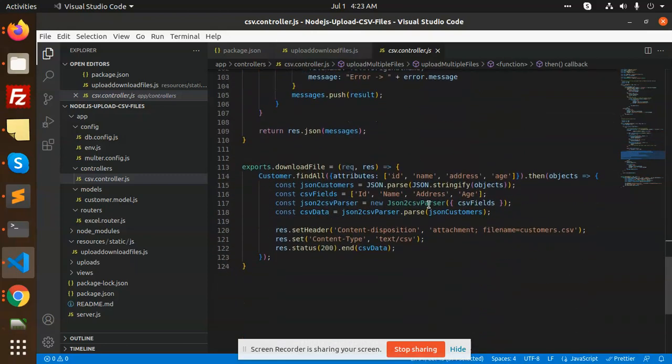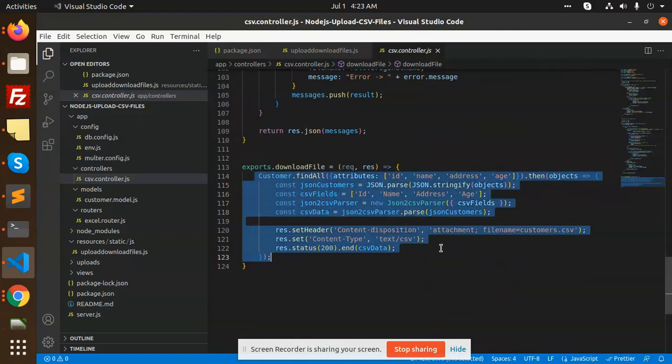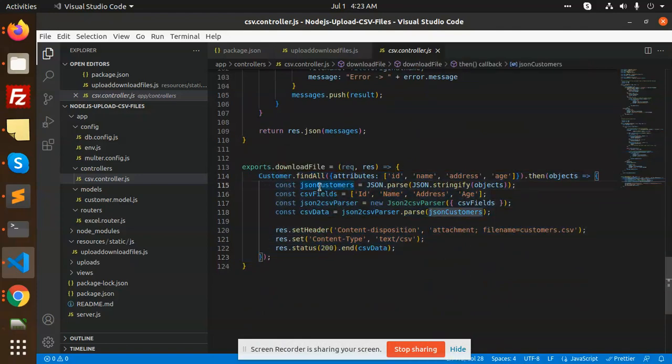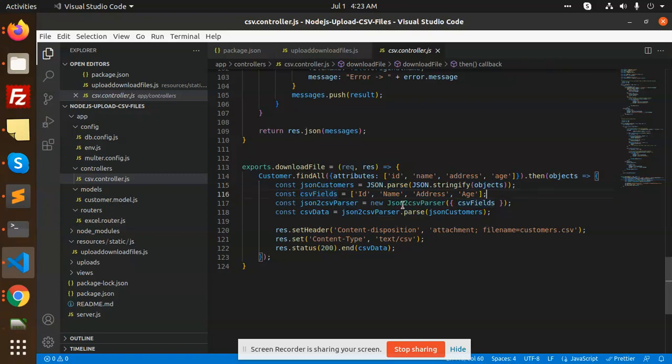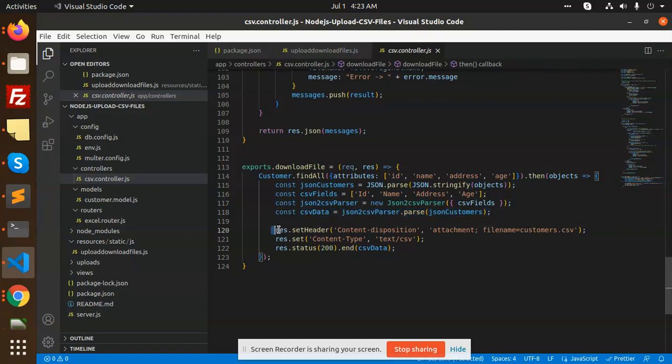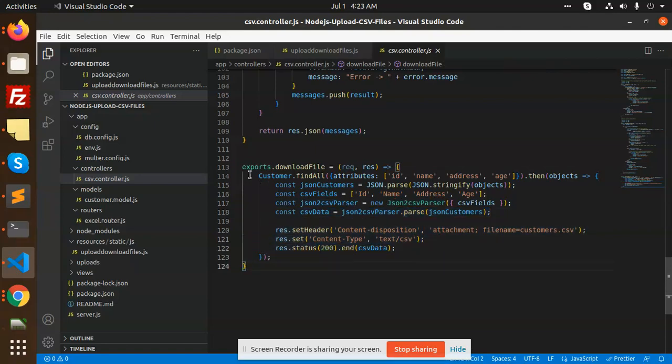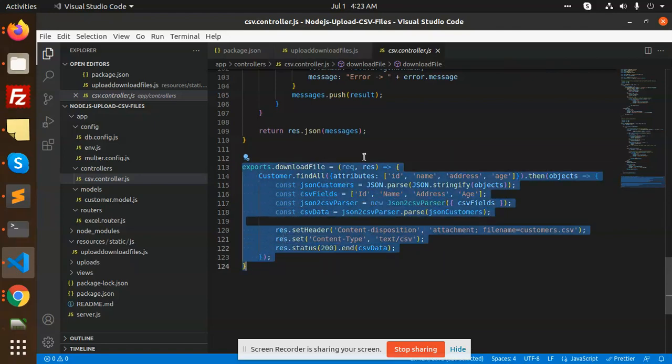Then we have download file with the file path. Here we have all the attributes. We're parsing it and making a CSV field with this. We're using JSON to CSV parser, parsing that one, and trying to download this file.